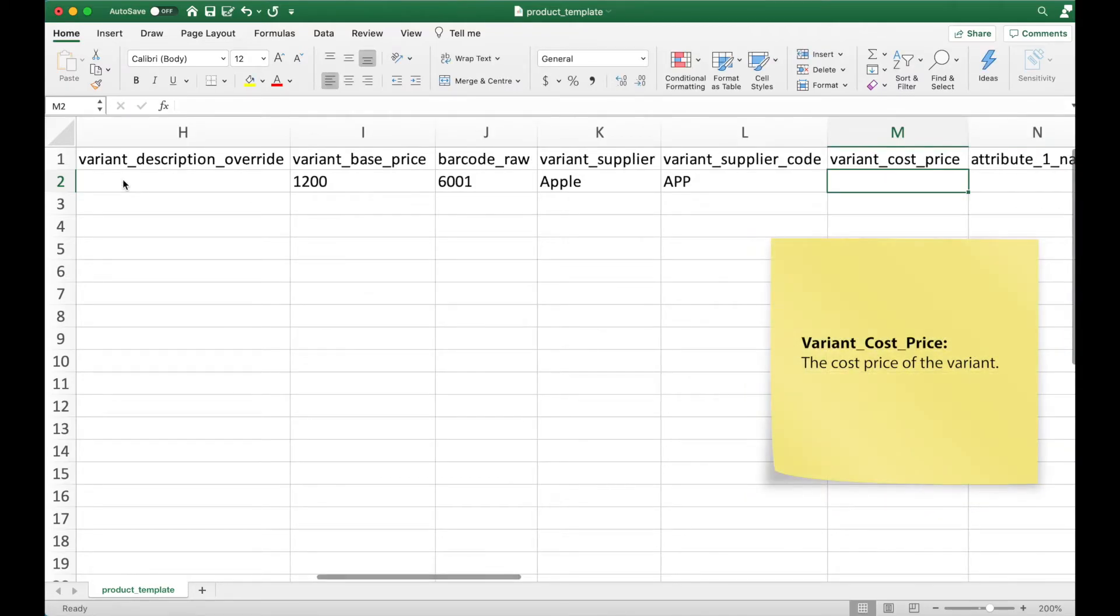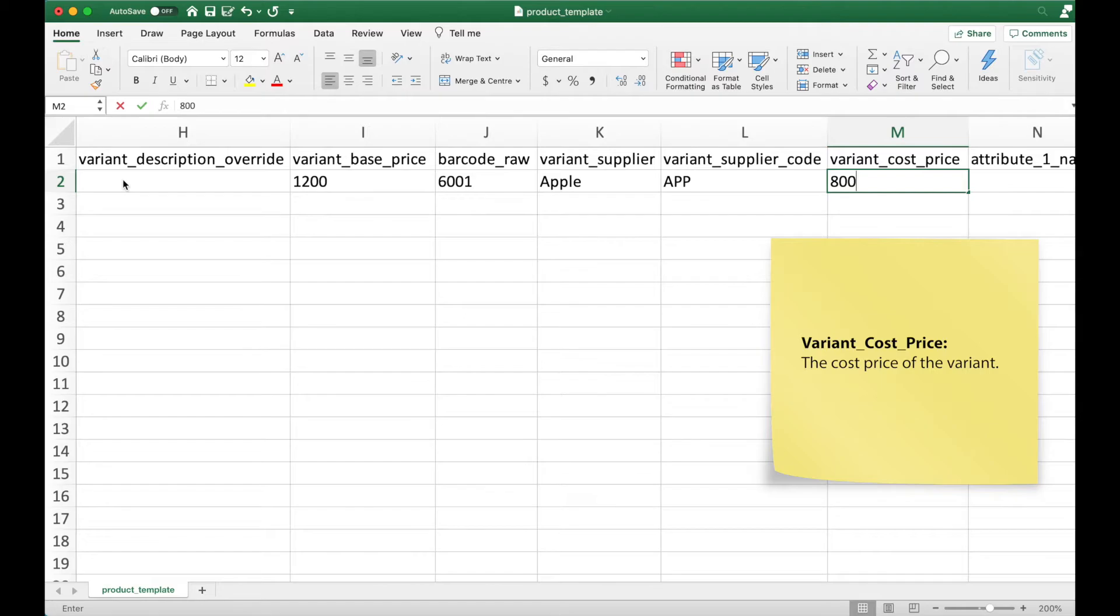Variant cost price is simply how much it costs to purchase the variant. This is different from the variant base price which is the selling price of the product.